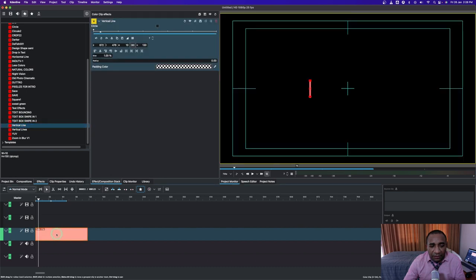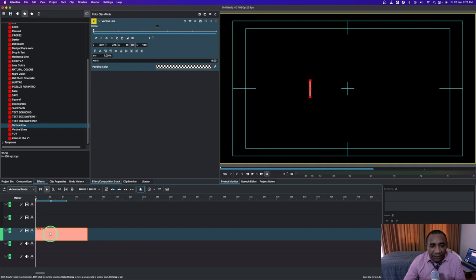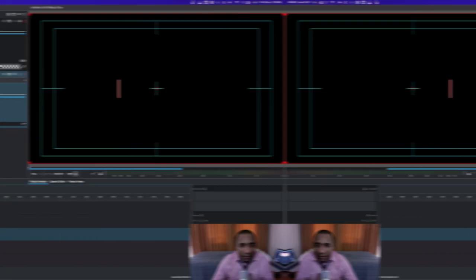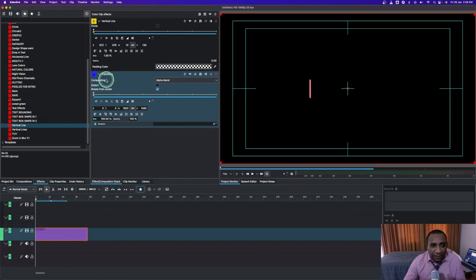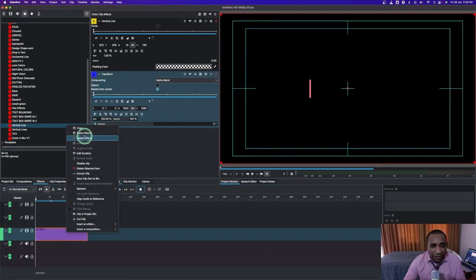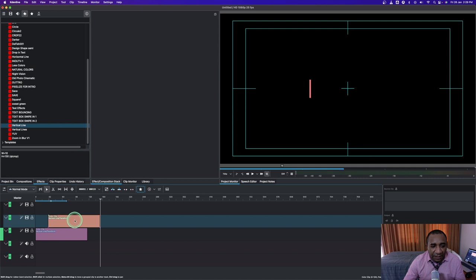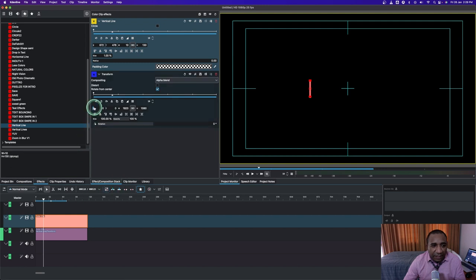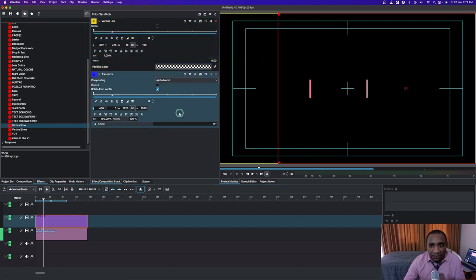What I want to do is apply a transform node — transform effects — to it so that we can have two lines. Go to favorites and apply the transform. Once we have this transform, do a copy and paste it so we have two solid color clips. Then select the other one and from the X value, move this one to the right side like that.